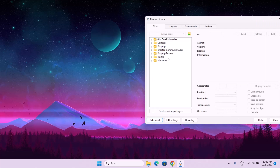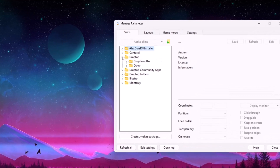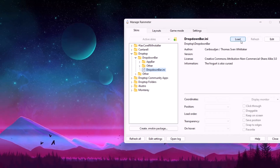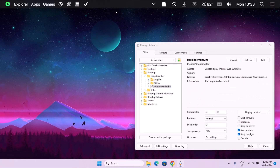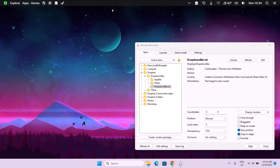Next thing we're going to do is take the skins from Rainmeter onto our desktop, and we're going to be doing it accordingly. Starting with Drop Top — I'm going to expand Drop Top, go down and expand the dropdown bar, click on it, highlight it, and select Load. Now up here we have this dropdown bar, but it's looking too big, so I'm going to reduce the size by right-clicking, going to Adjust Size Settings, and clicking on 100%. Now the size has been reduced and it looks much better.